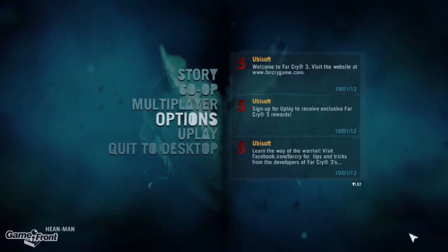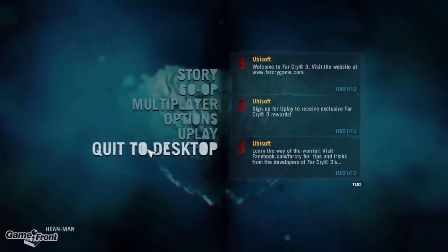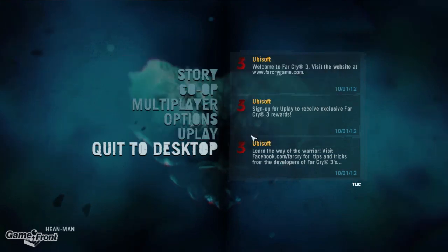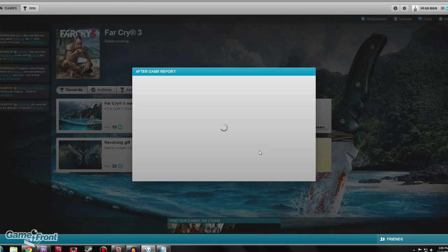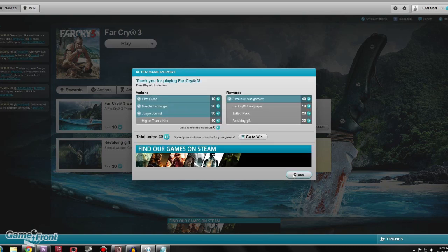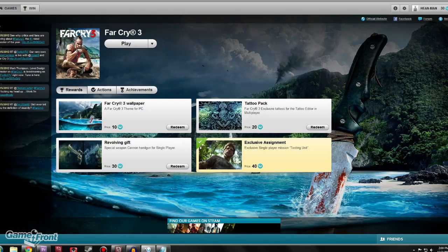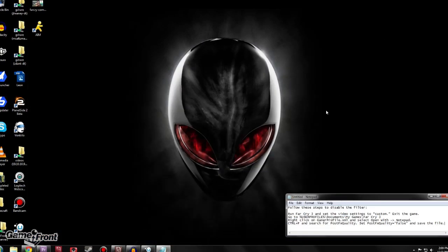Now I've selected Custom and hit Apply, and we're going to quit to the desktop. Once you quit to the desktop, I'm not sure if you have to quit out of Uplay — I do just to be safe. I would suggest you do the same just in case.